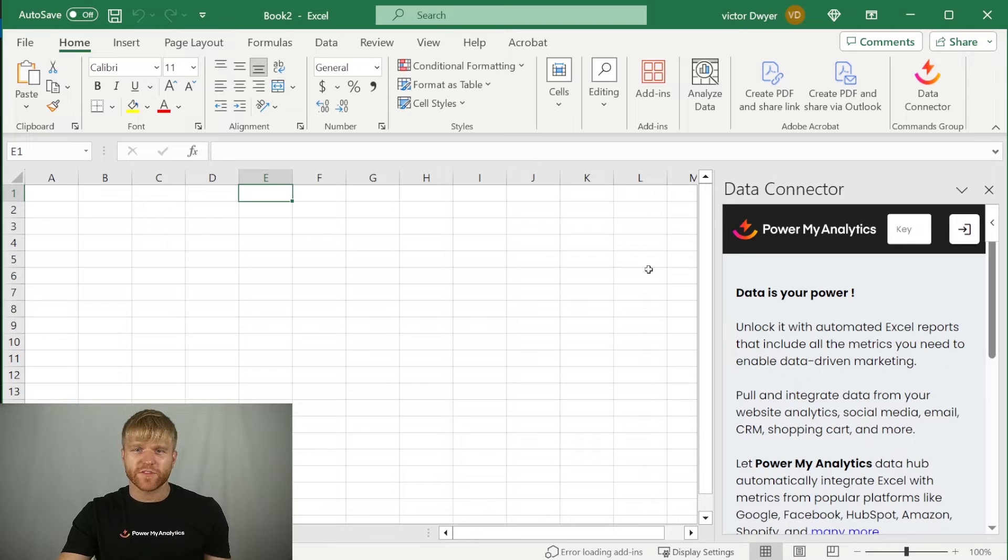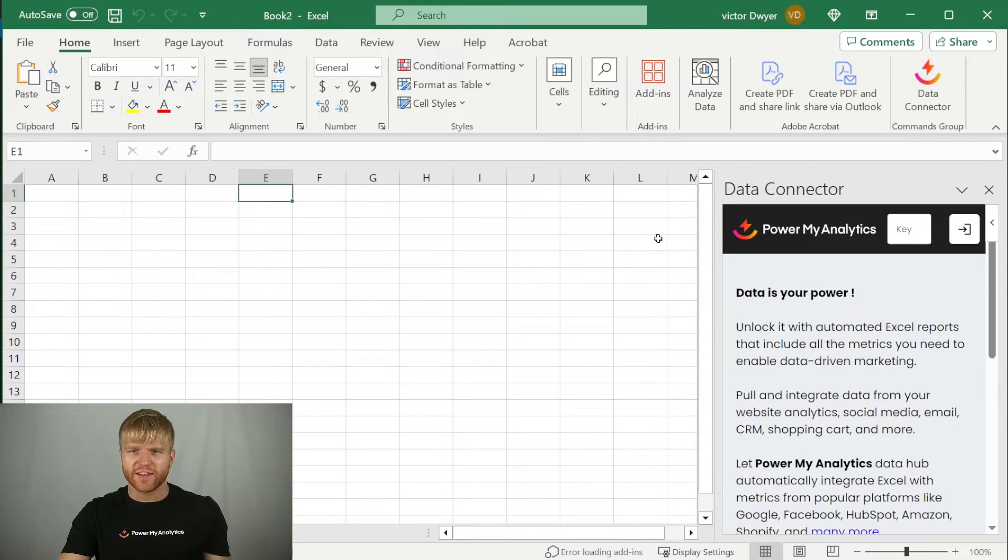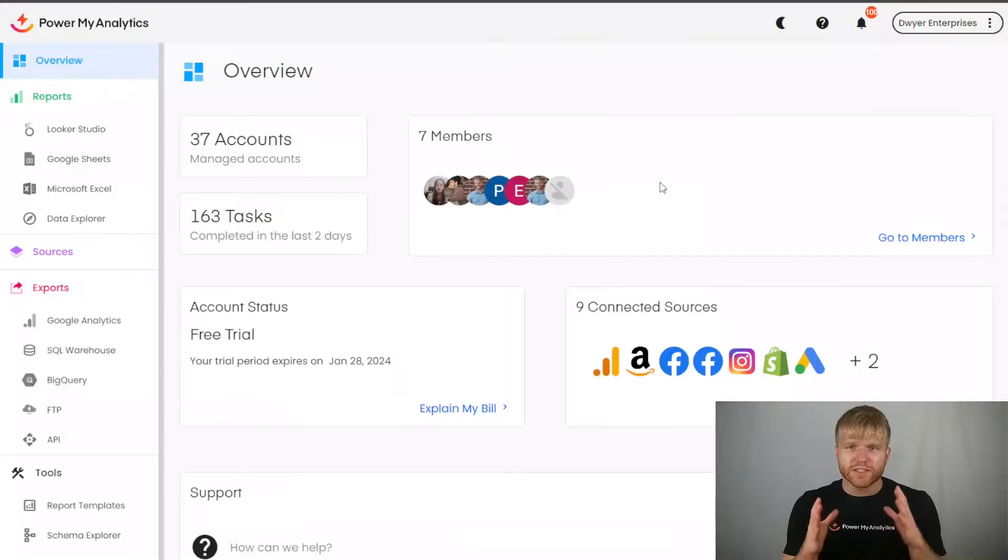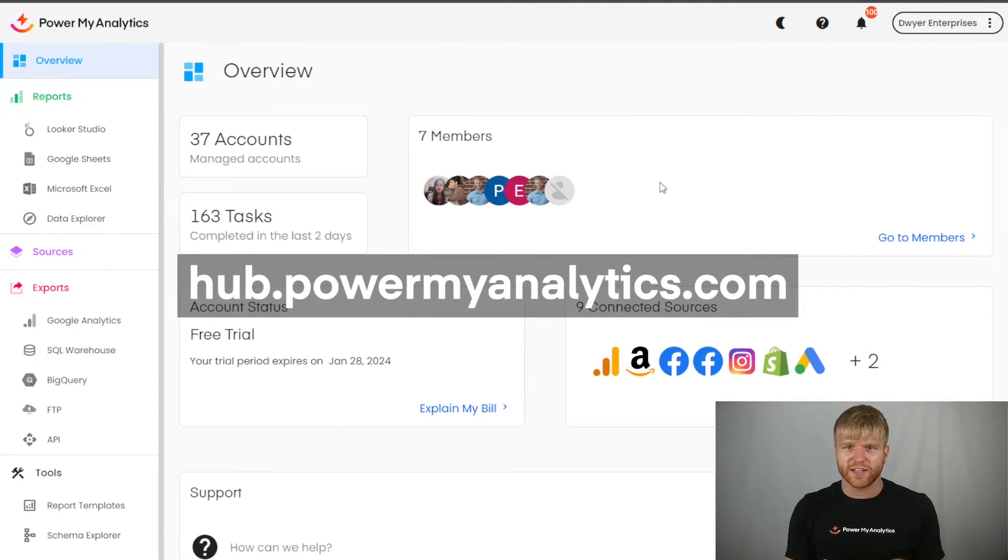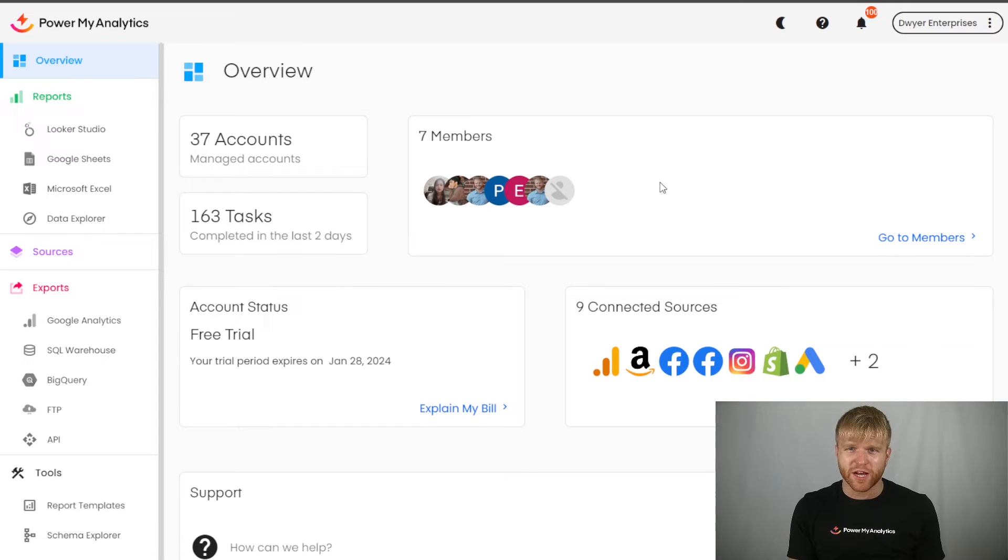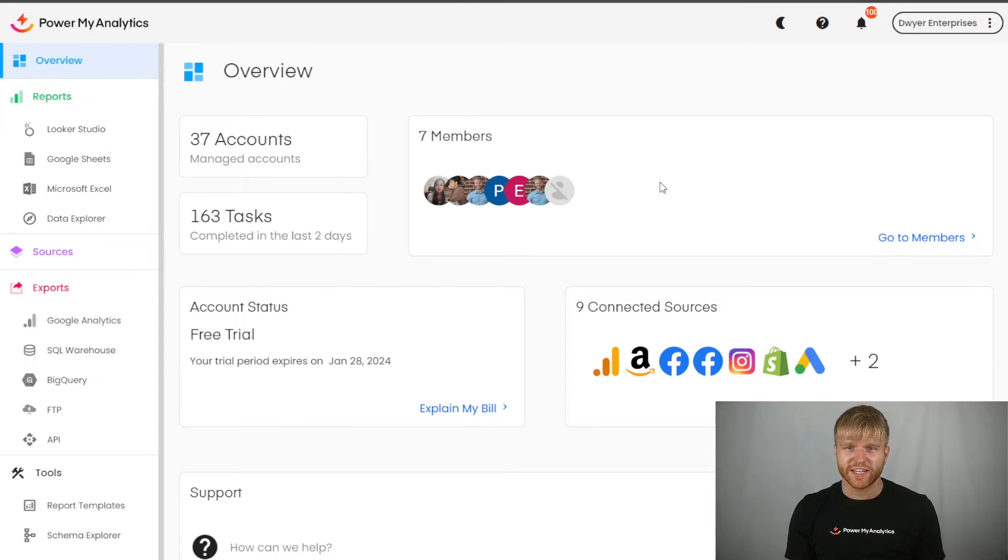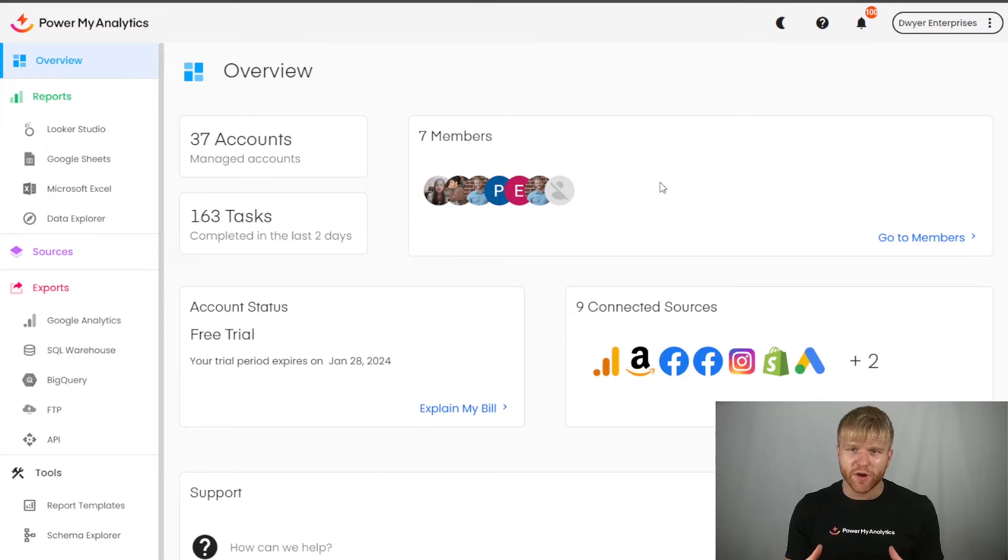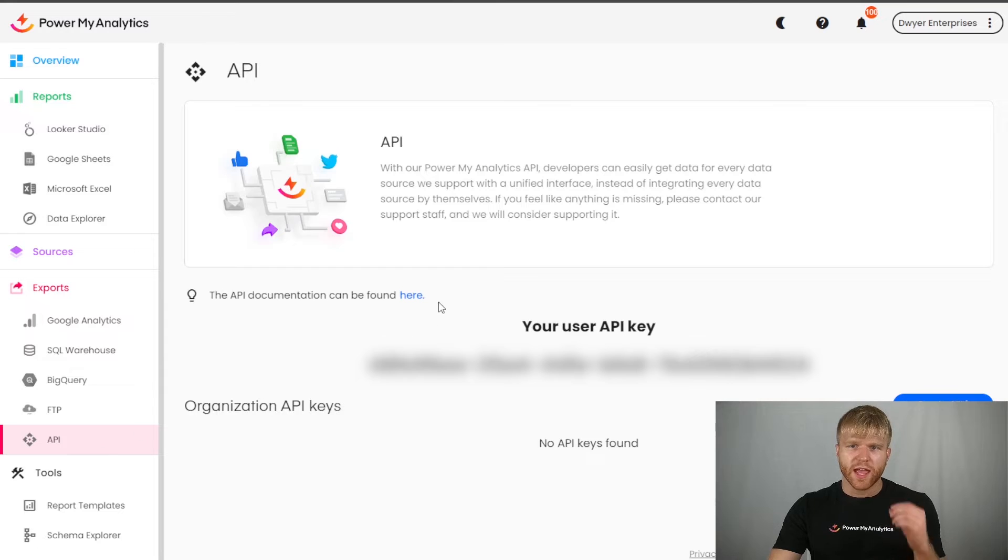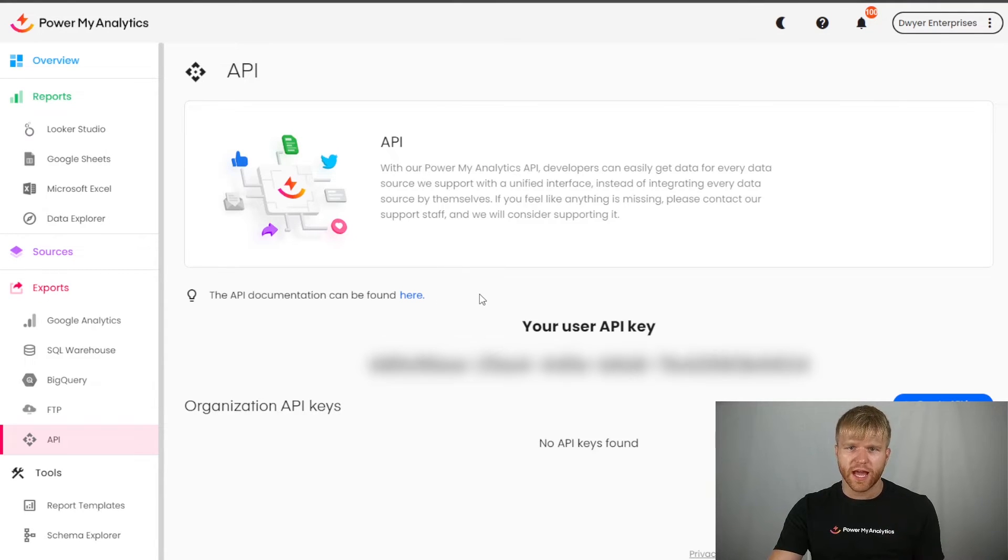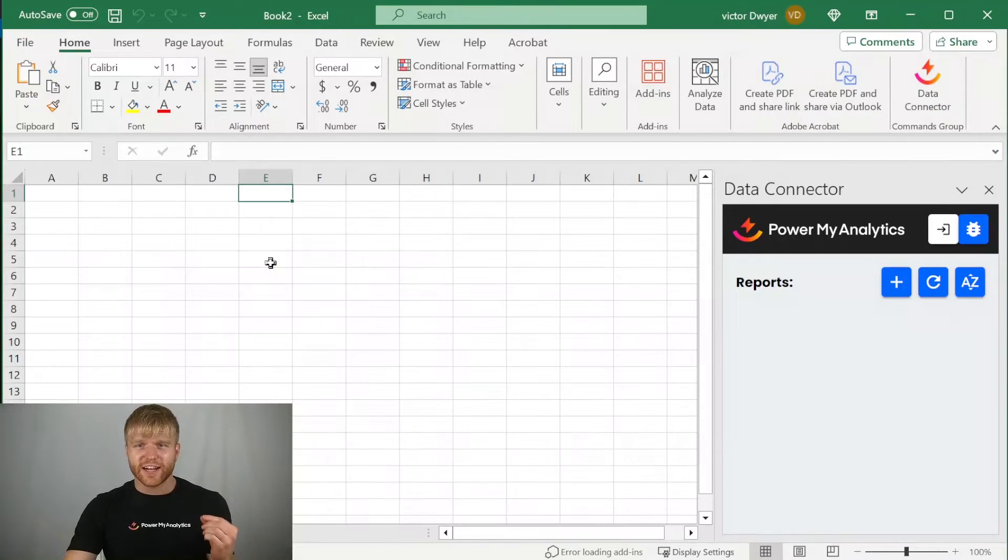If you're on the desktop version of Excel, the sidebar will have a field at the top for you to enter your PowerMyAnalytics API key. To find your API key, go to your hub at hub.powermyanalytics.com. Keep in mind that if you're not on the enterprise plan, you'll need to contact PowerMyAnalytics to obtain a copy of your API key. If you're subscribed on the enterprise plan, go to the API section under exports, and copy the key under your user API key, and paste it into the field. Your Excel data connector is ready to use.